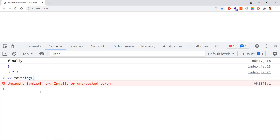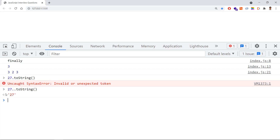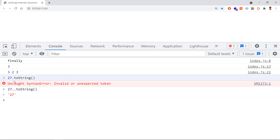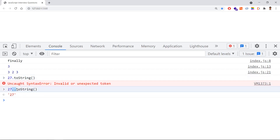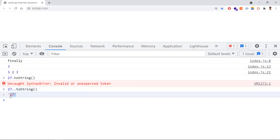What if you use double dot — '27..toString()'? This works correctly. With a single dot the JavaScript compiler is confused whether it's a decimal number or a property access. With double dot, for the first dot it understands this is a decimal point, and for the second dot it understands we are trying to invoke a method or property. So we get the correct output. This is about the double dot operator. Thanks for watching, please subscribe for more videos.